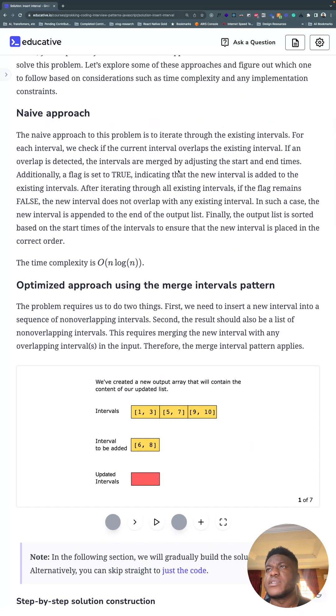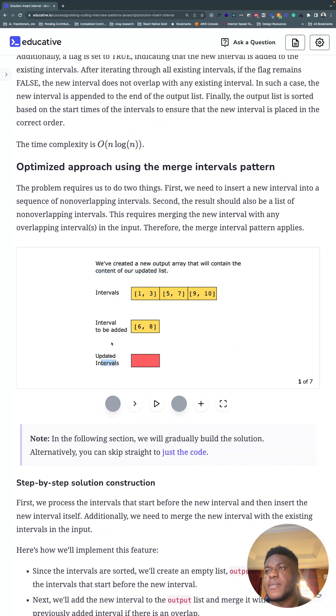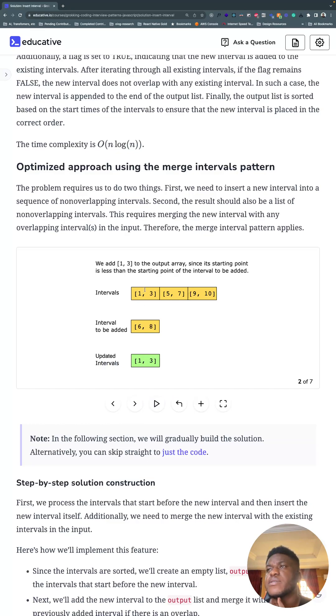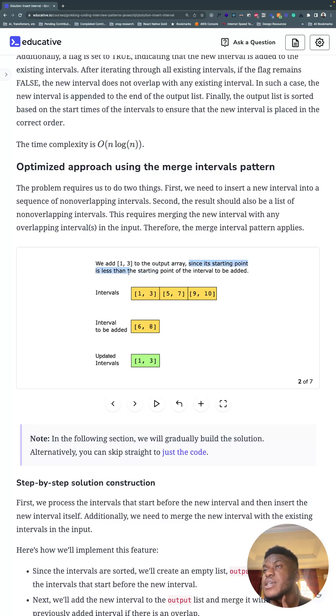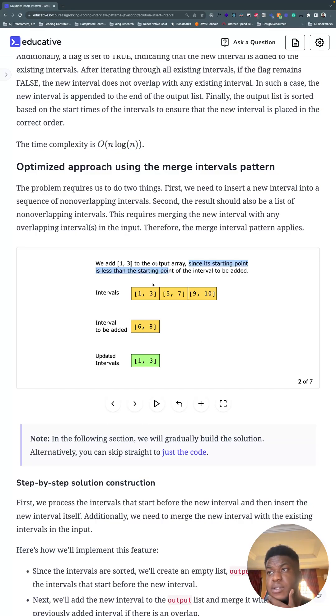Not even a naive solution honestly, just look at the optimized one. So you have a new output array—it's going to contain everything. This diagram is not as high quality as the other diagrams, but that's okay. We have six and eight. We start off always by putting the first thing in there because its starting point is less than the starting point of the interval to be added. Because one is less than six, we start off by putting that in there.